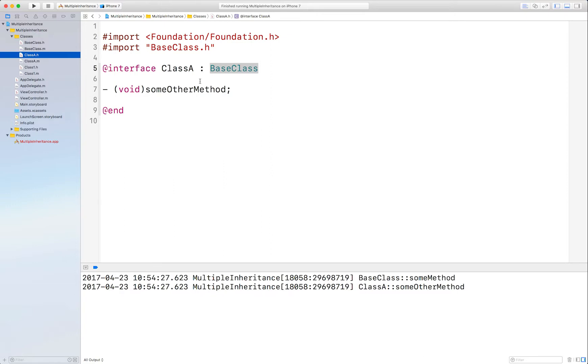Well, you could design around it, redesign and re-architect your code so it doesn't need to have that multiple inheritance functionality. That's a totally viable solution, and I thoroughly recommend pursuing that option before you invoke what I'm about to show you.